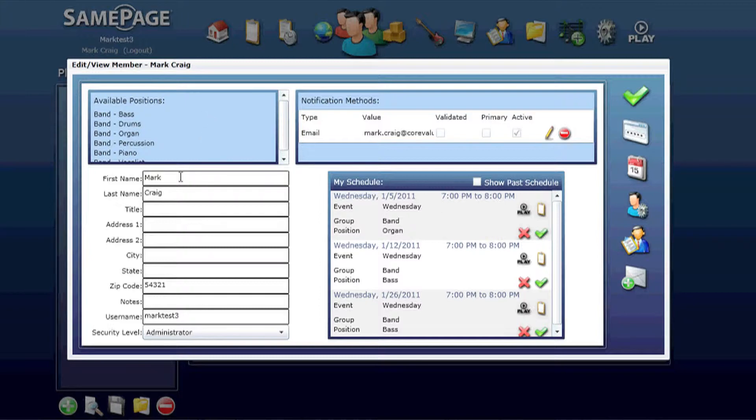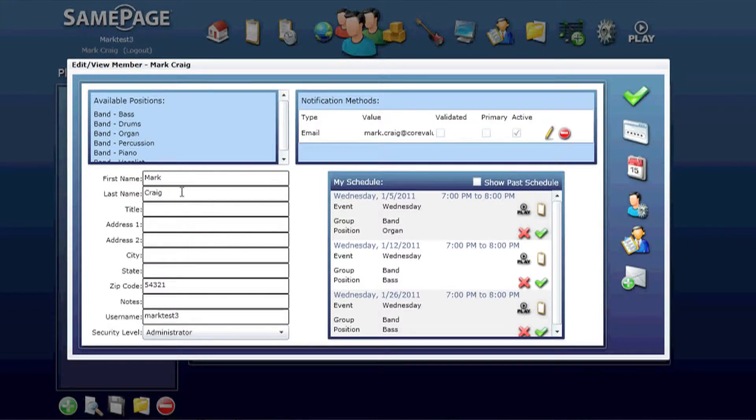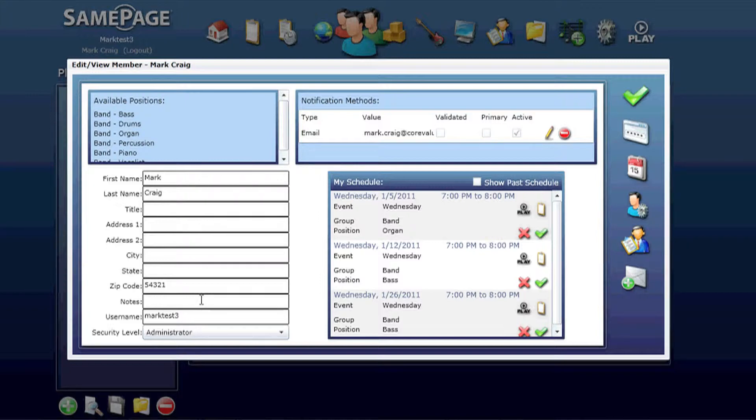This is your user information, first and last name, address, all that. The only thing that's absolutely necessary here is the first and last name as well as the username that gets created whenever you first add the member to your account. Also, security level is important.